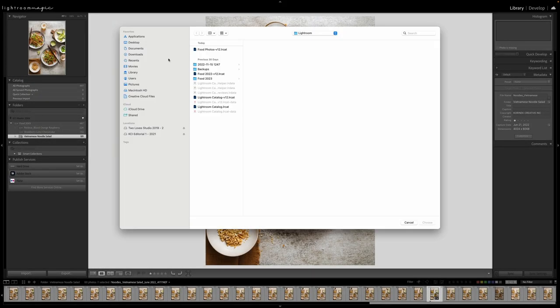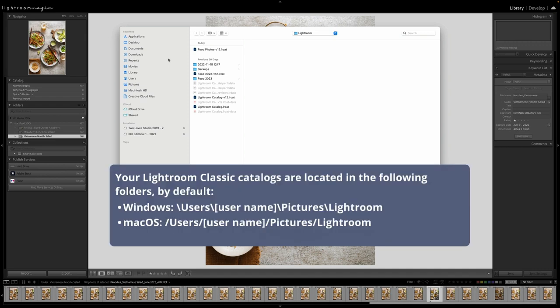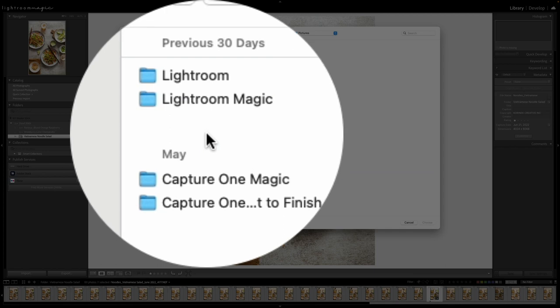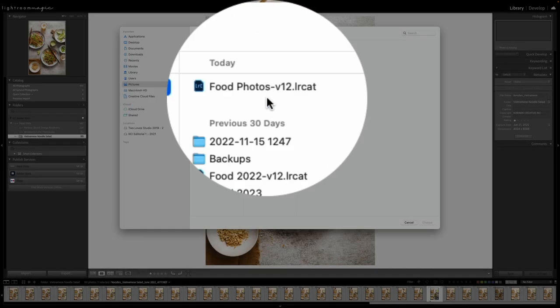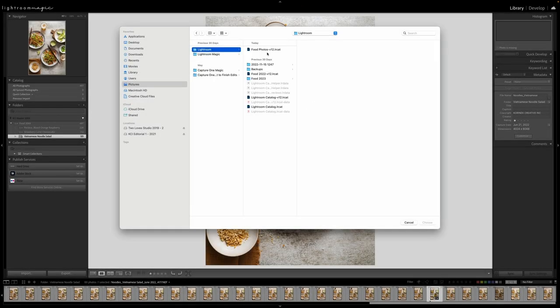Now Lightroom is going to default to where your catalogs and backups are. So you can see where that is on a PC and a Mac. And if you've customized that at all to be on any sort of hard drives, you might default to there as well. So on a Mac, it is simply pictures, Lightroom folder, and then it's got all the catalogs.